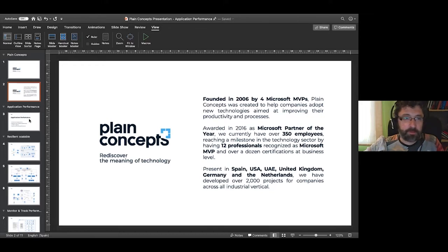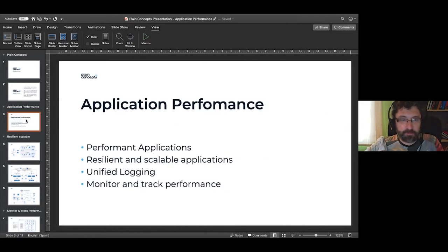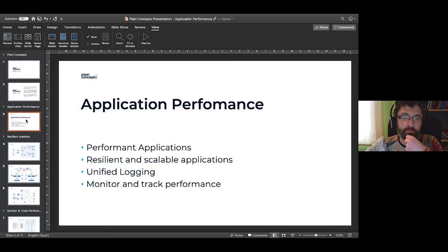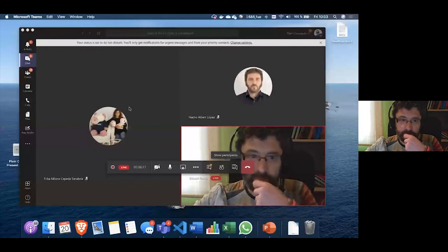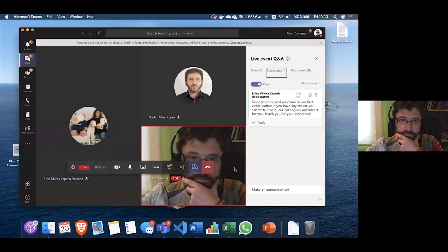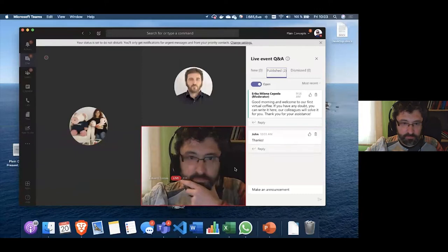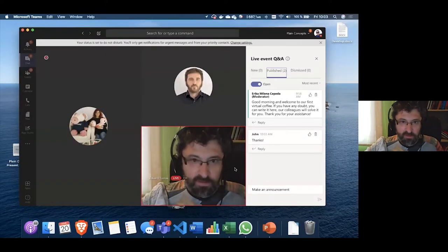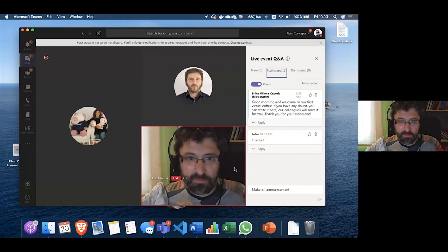This is an open talk. If you have questions, you can put them in the chat and we can answer them. Thank you for attending and let's go.